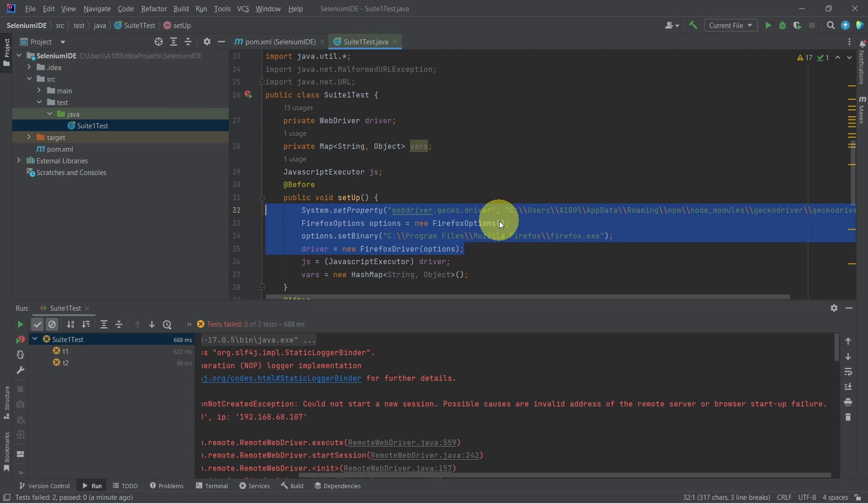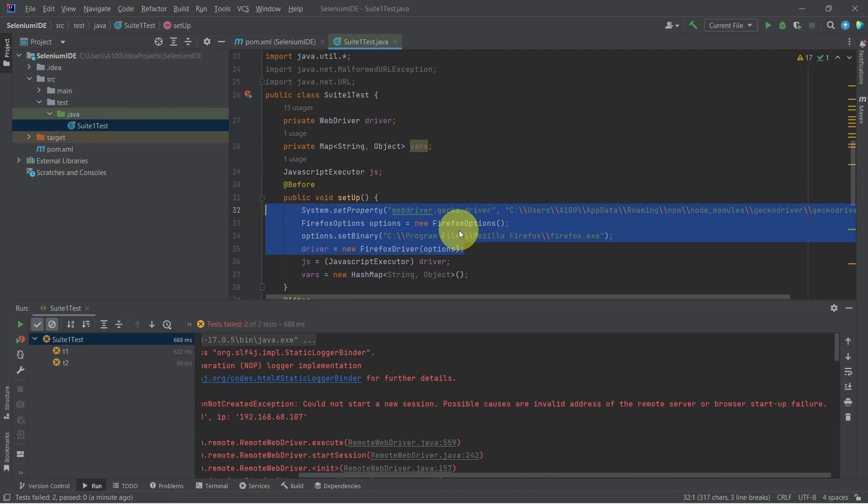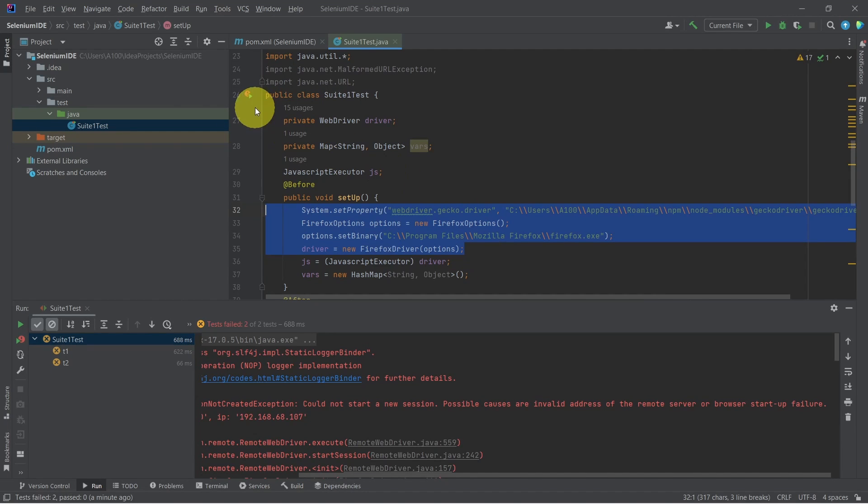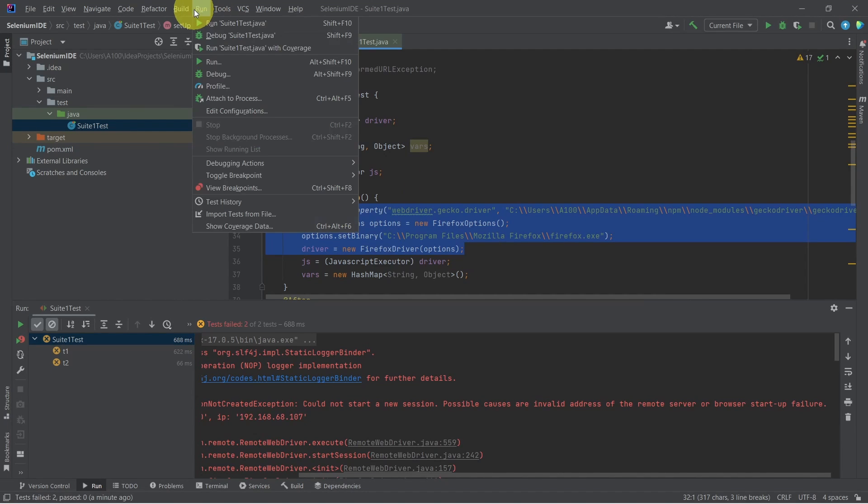Then on the next line, we create a FirefoxOptions object and set the binary for Firefox browser. The last change: we pass these options to our Firefox driver instance. Now let's give it another run.